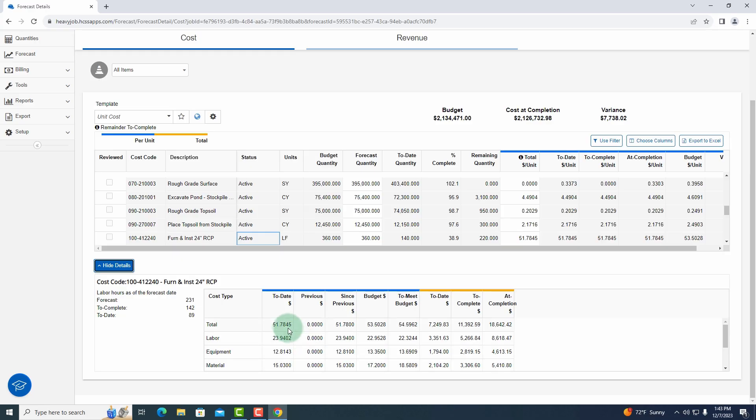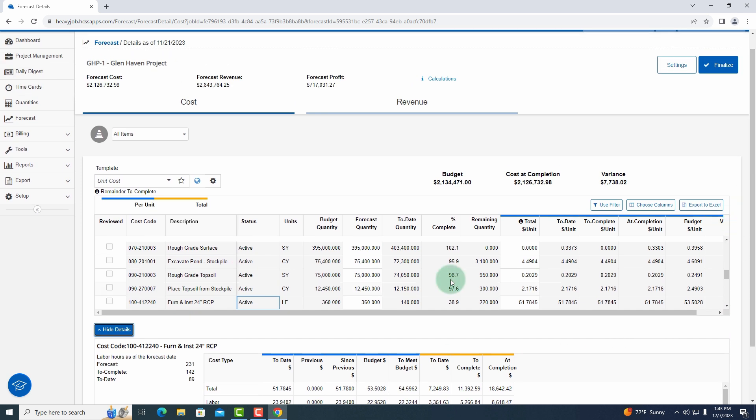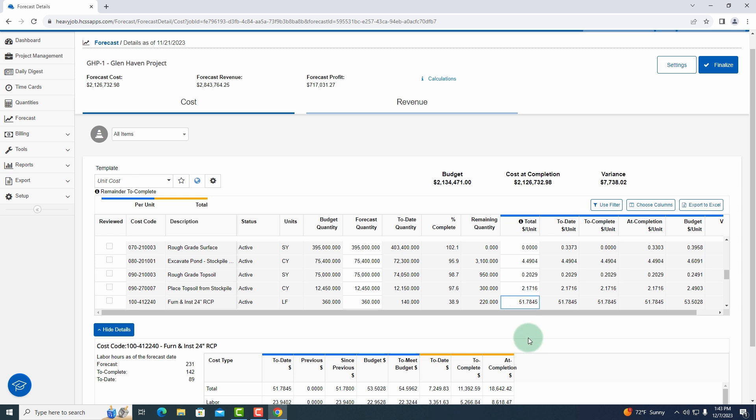Now I need to start using my project management skills to come up with what am I actually going to complete the remaining 220 linear feet, what dollar per unit do I think that's going to complete that? So I can use a to date value, I can use my budgeted value. If you know a different value, this is where we expect you as a project manager to come into this item and then change that total dollar per unit.